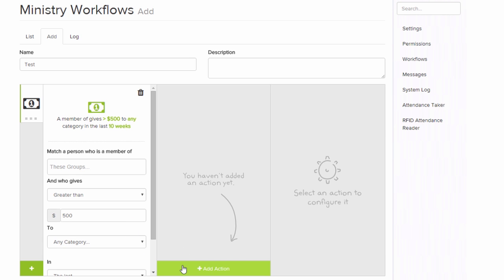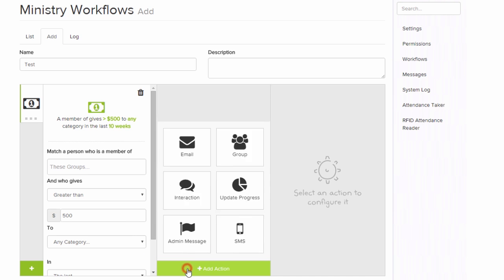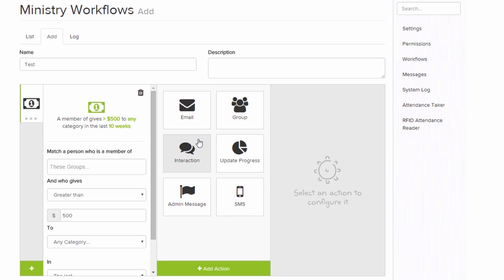And then again, once we have our trigger, we can create certain interactions, emails, text messages, or we can add them to groups, update their progress, or create an administrative message.